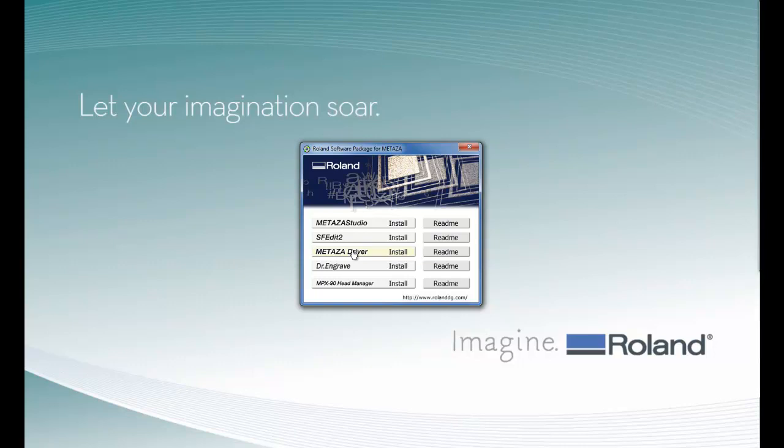For your particular operating system, please refer to the README file for detailed instructions. This particular installation is being done on a Windows 7 platform.